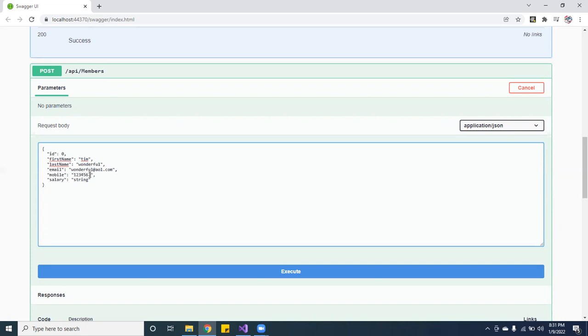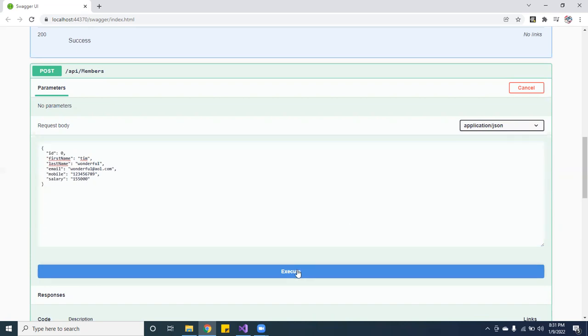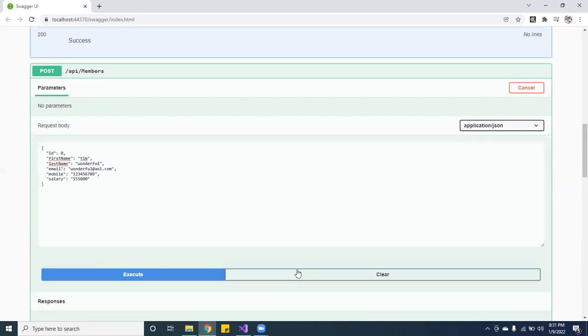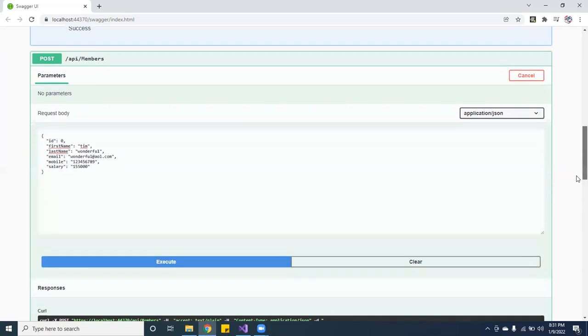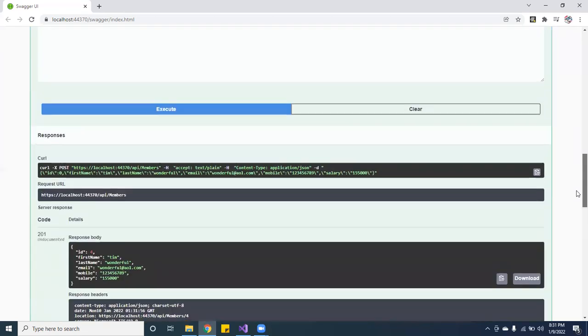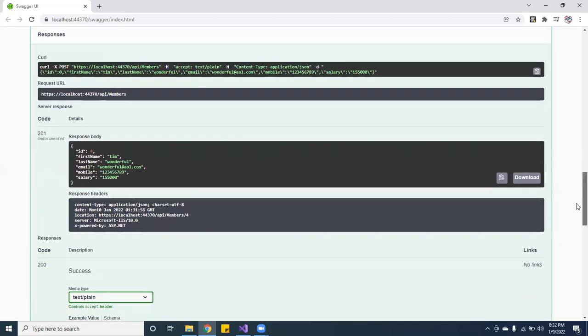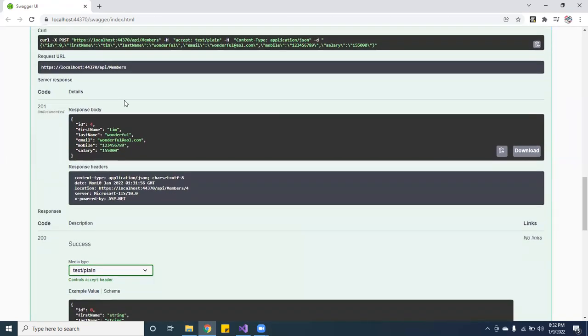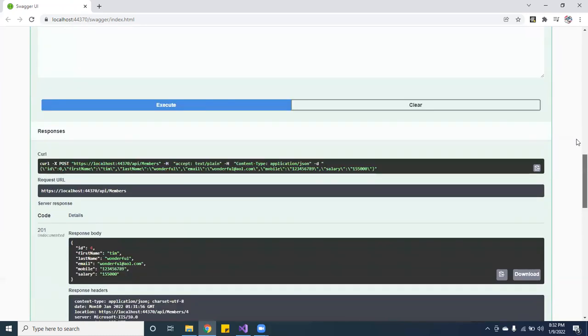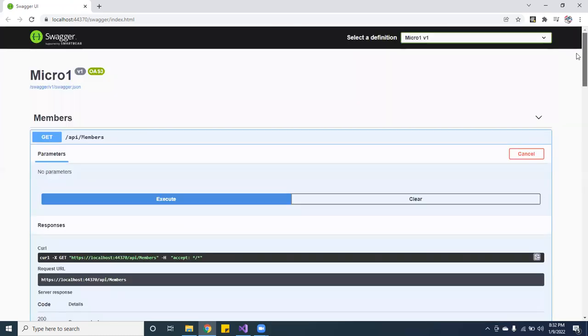And his mobile could be 1, 2, 3, 4, 5, 6, 7, 8, just so I can show you guys how it works. And let's say salary, he's making about 155,000. So if you execute this, you're going to get a 201. It got pushed into the data.